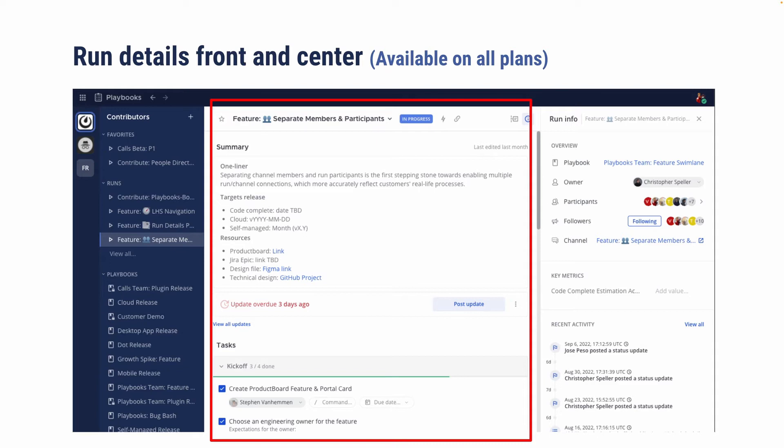So now the center panel displays the run summary, the checklist, status updates that you can both view and edit right in place.